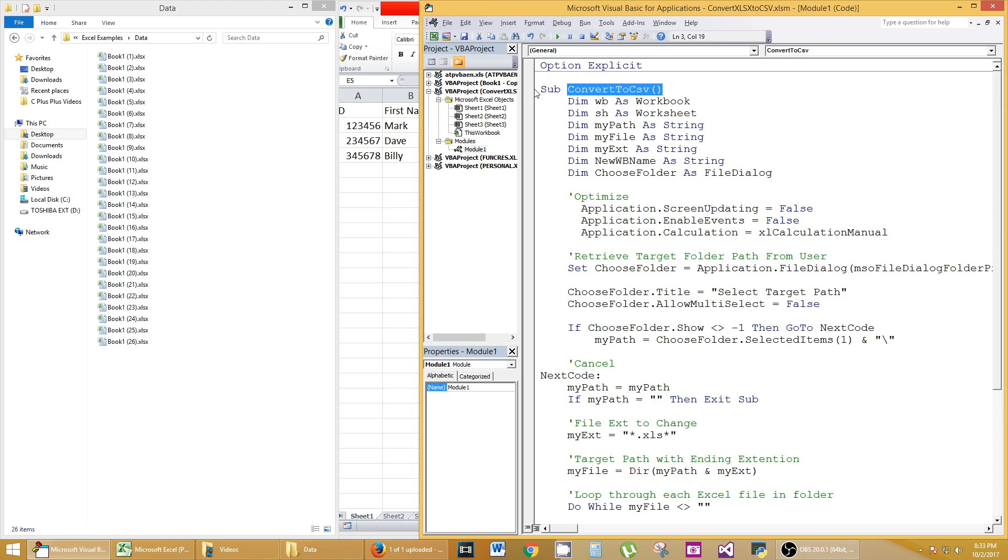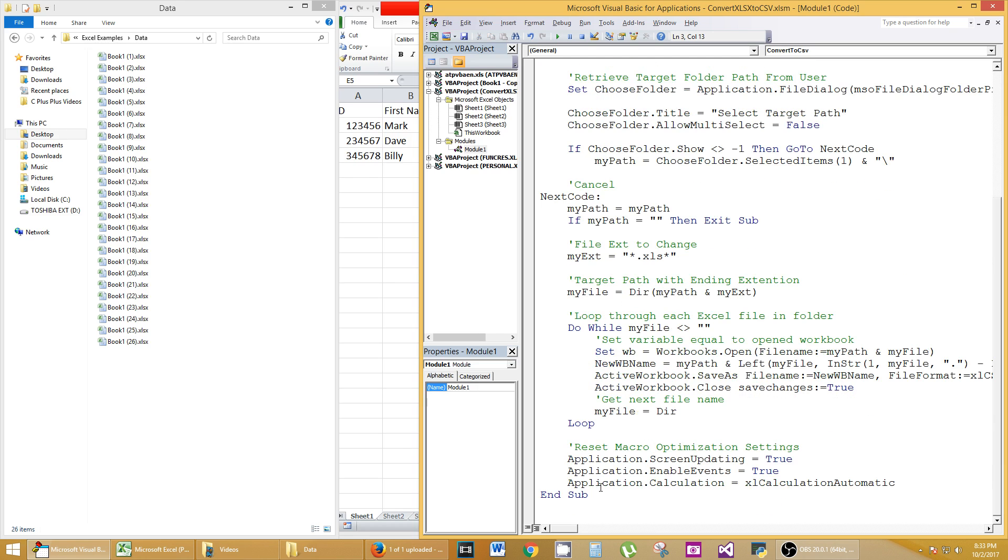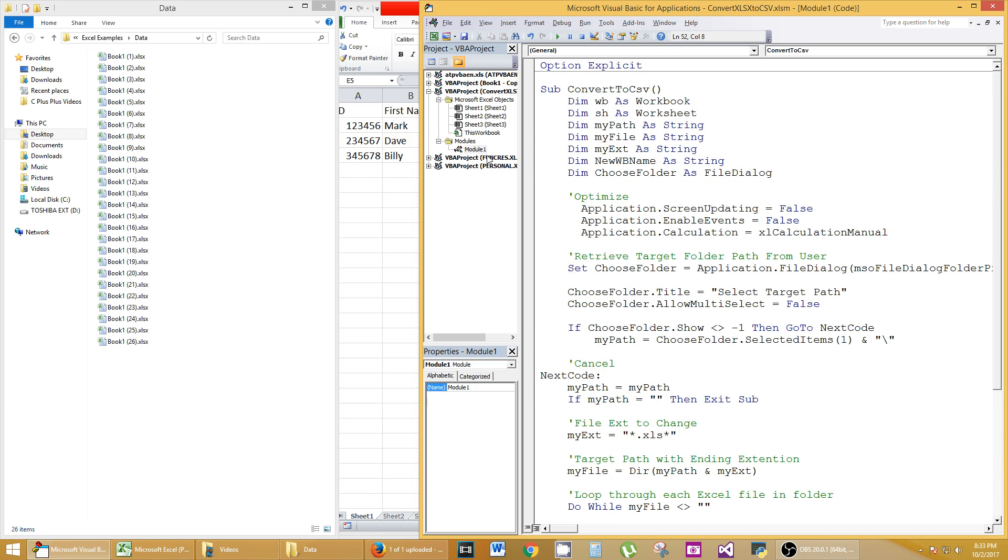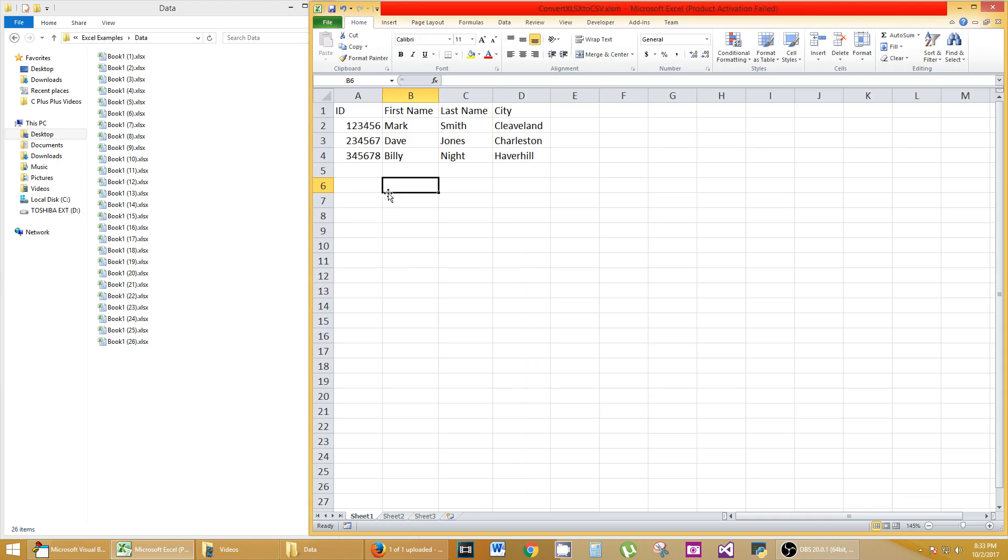Every sub that you have, you'll be able to do this with. So if you have multiple subs on one module in your workbook, you'll be able to do this trick. Let's go back to our actual file. This is the file that I have the macro in.